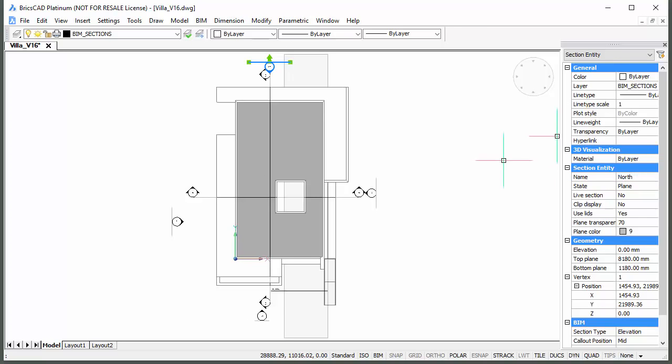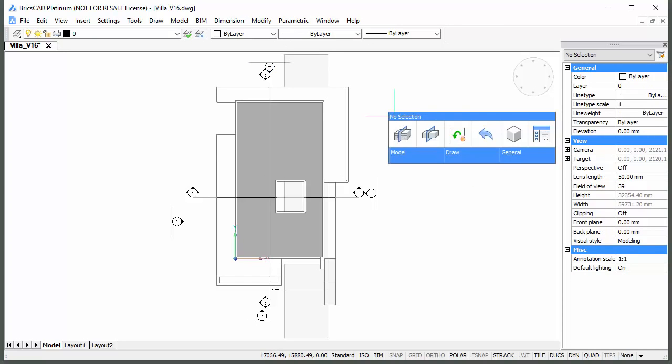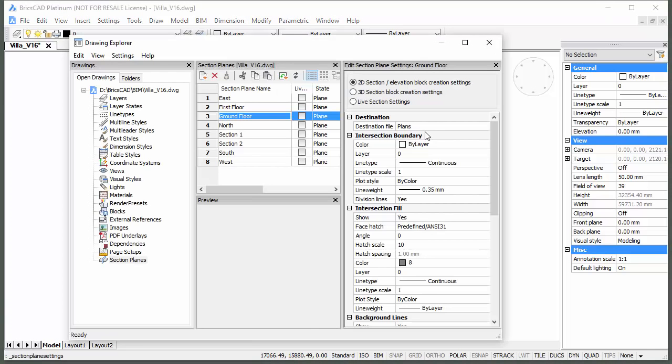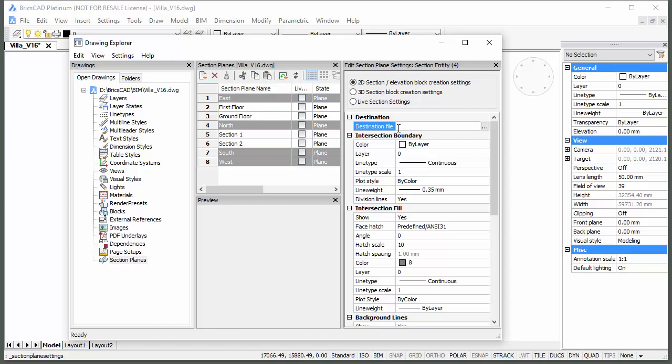Open the Drawing Explorer. Select all four elevation sections and type Elevations in the Destination file field.